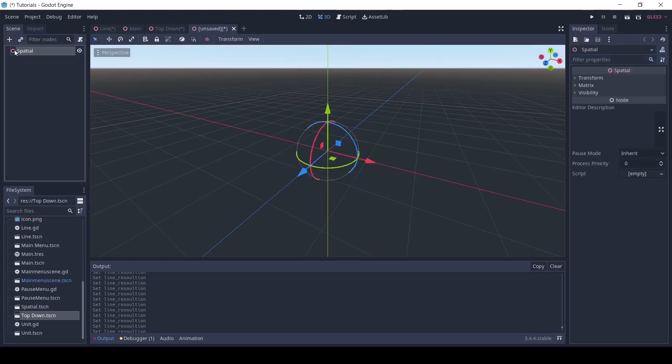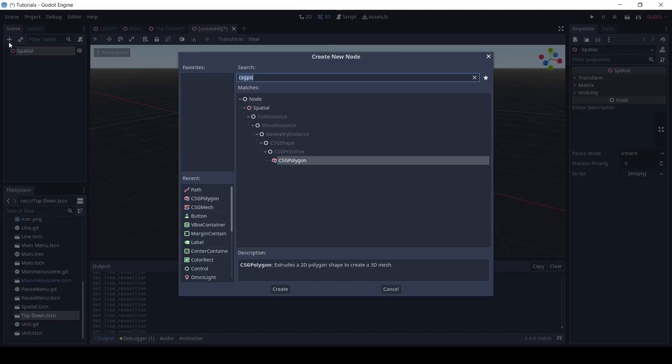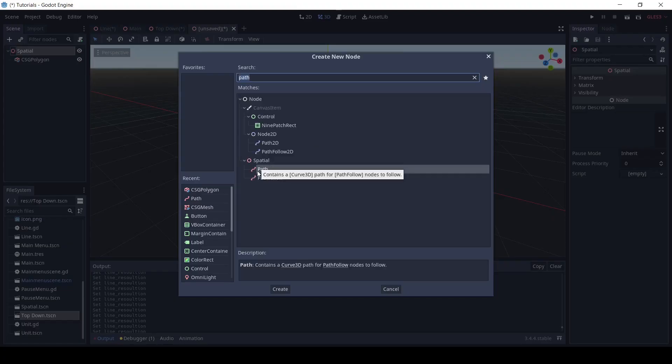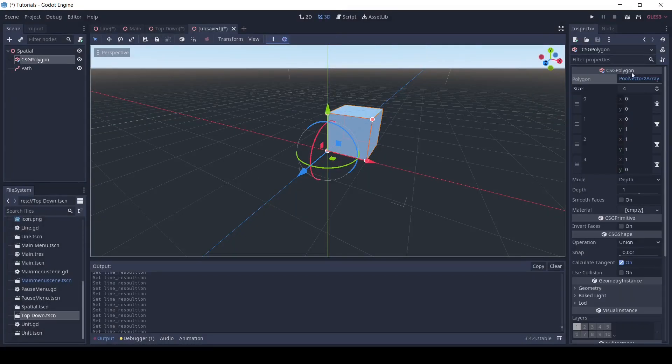In a new scene, add a spatial node. Under that, add a csg polygon, and also add a path node.